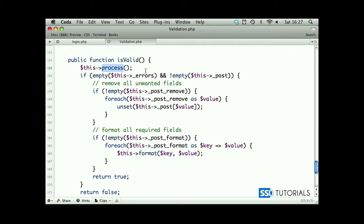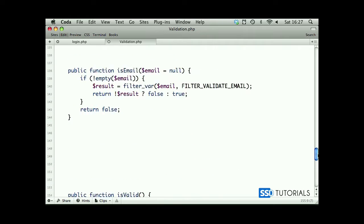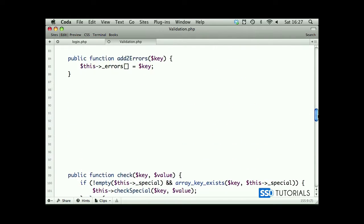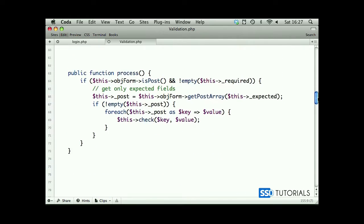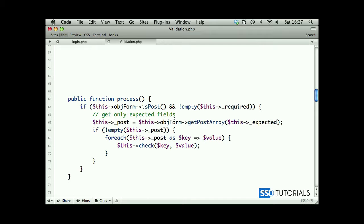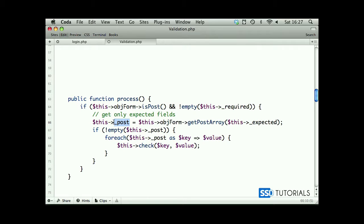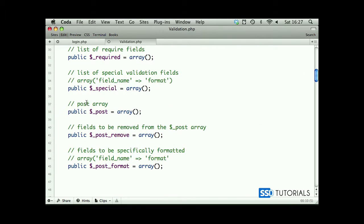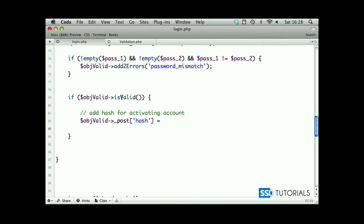If we check for our is valid method, first of all we call process method. The process method basically loops through the array of all post fields and adds the values plus their keys into the post array, which is a public array. If we look at our properties, post is public, so that means we can call it outside of the class. So now we're adding a hash, we're generating a hash and adding to this array a new value with the index of hash.